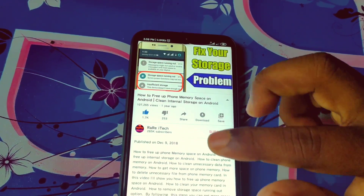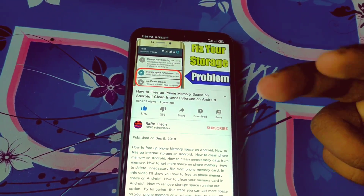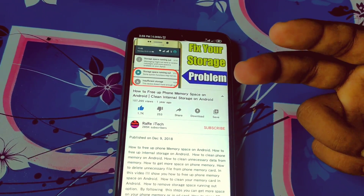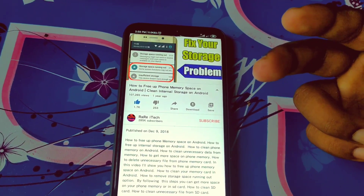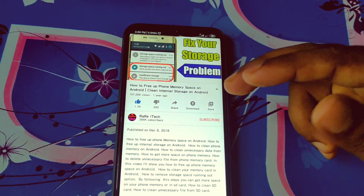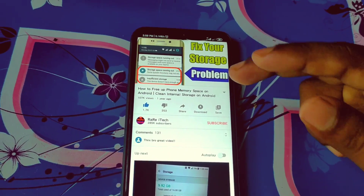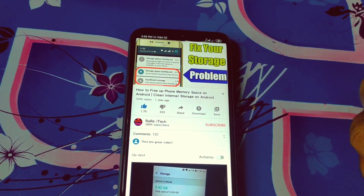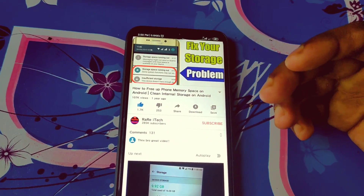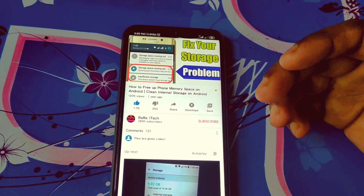So this is the actual description box. Thank you so much for watching this video. By this process you can find and see the video description box on YouTube.